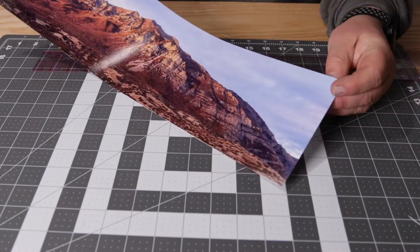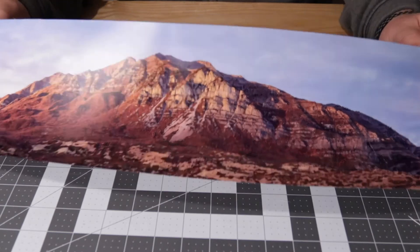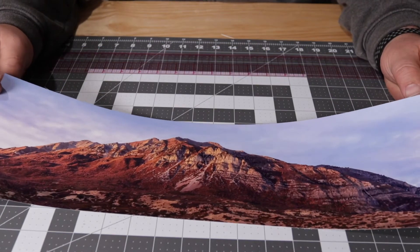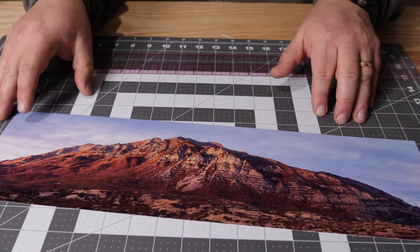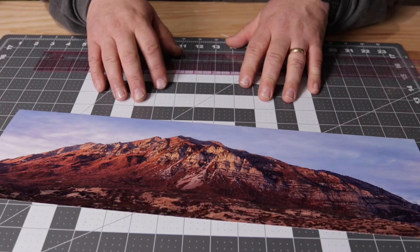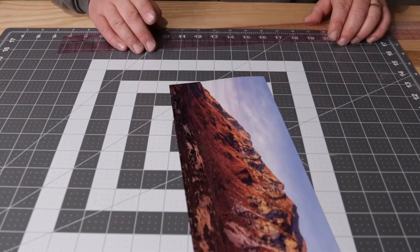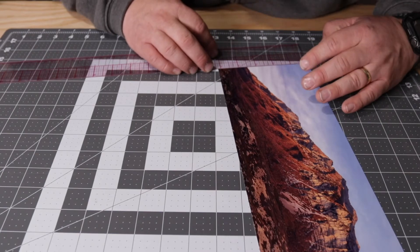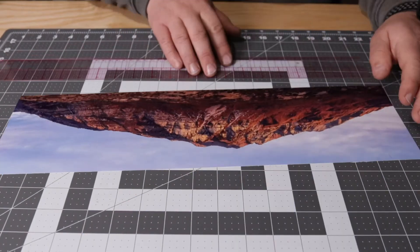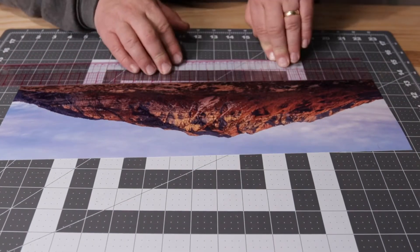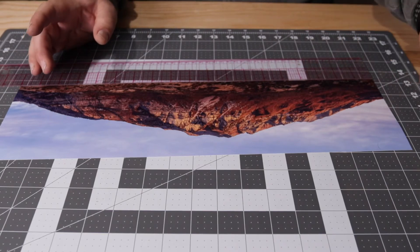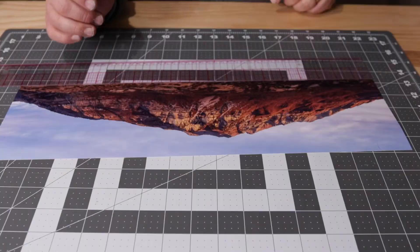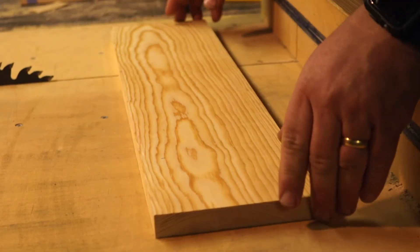We have our photo trimmed and ready to go, so next I just need to double check my measurements so that I can go cut the piece of wood to fit. I need to cut a piece of wood that is five and one-eighth by 19 inches long.